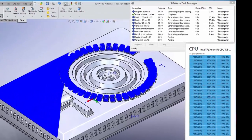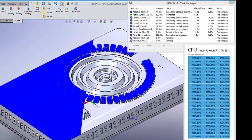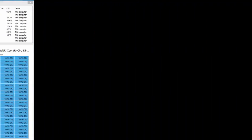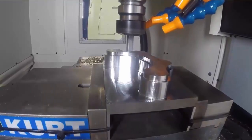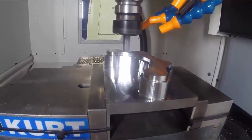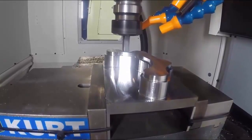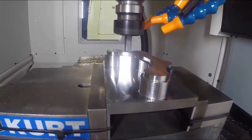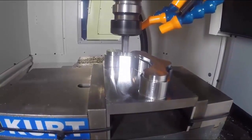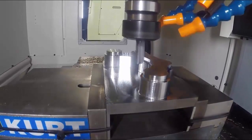This allows HSMWorks 2015 to take advantage of the latest in computing power to speed toolpath calculation and post-processing times, making it easier to accommodate last-minute engineering changes and get CNC programs to the shop floor faster.